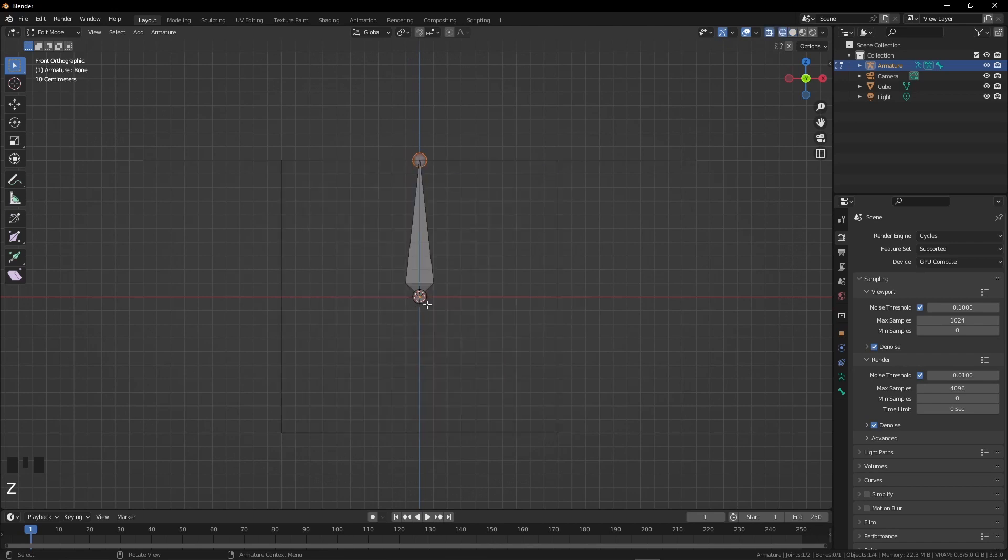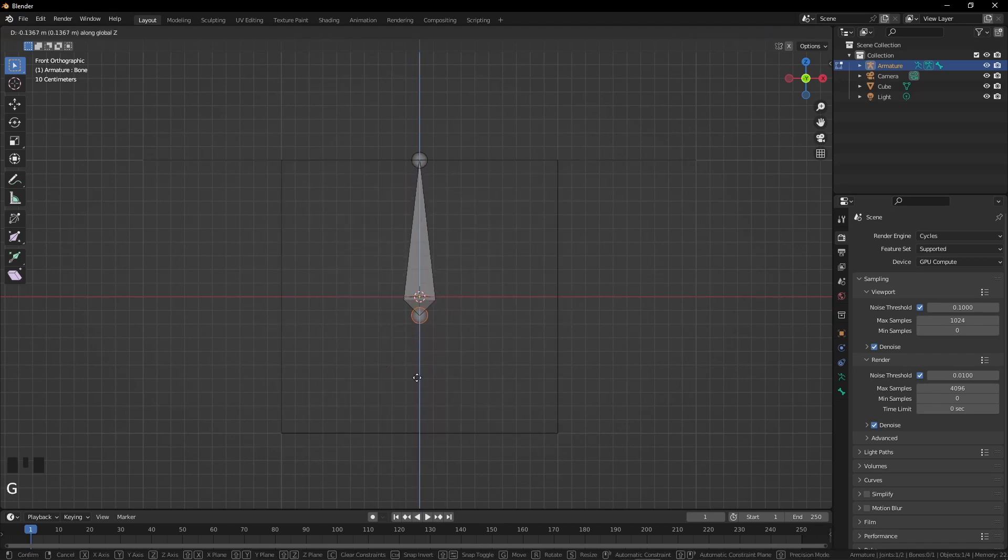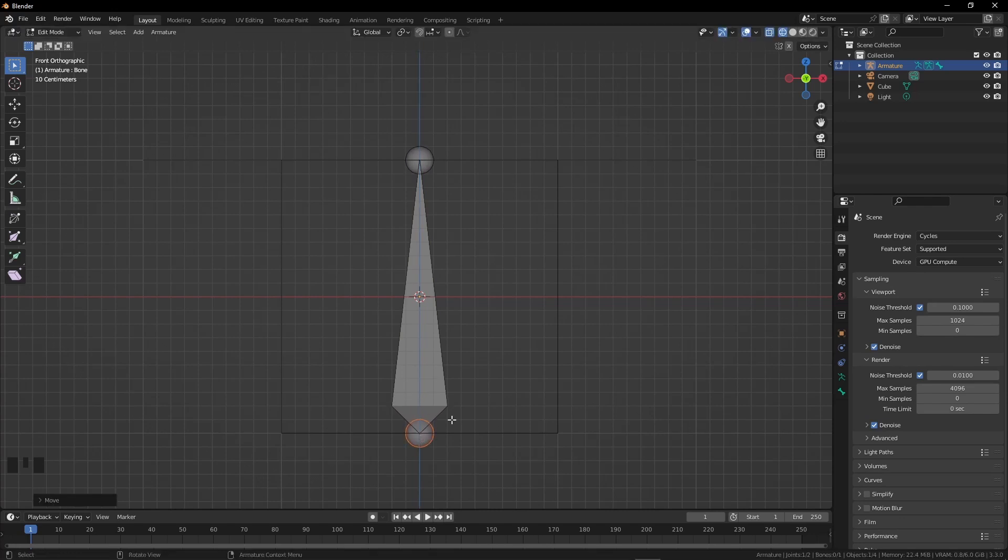Select the bone's lower side and press G to grab the bone. Press Z because we need it straight, and take the cursor to the lower face of the box. Press Ctrl to lock the bone here, then left click or Enter.